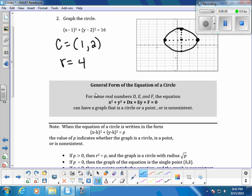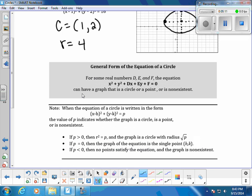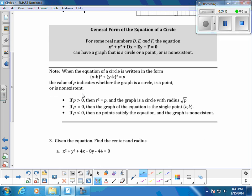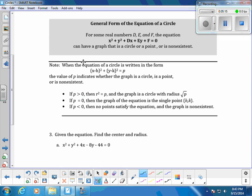Now we discuss the general form of the equation of a circle: x² + y² + Dx + Ey + F = 0, where D, E, and F are real numbers. From this form we can determine whether the equation represents a circle, a single point, or a non-existent graph.